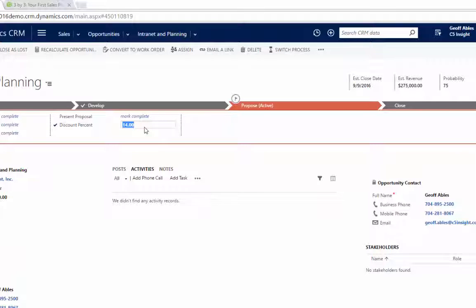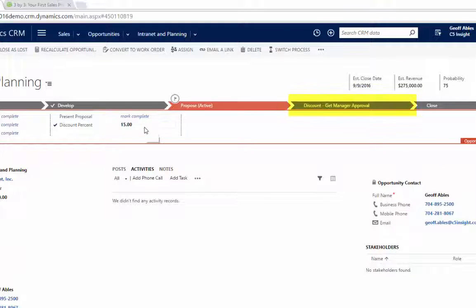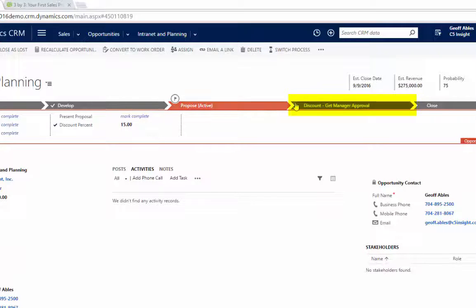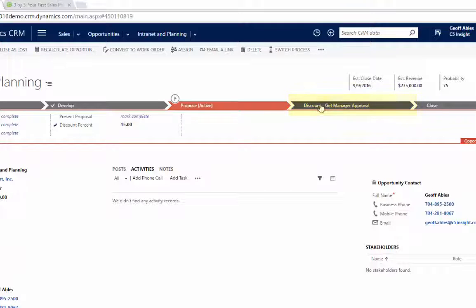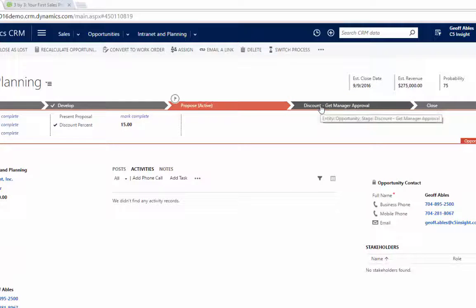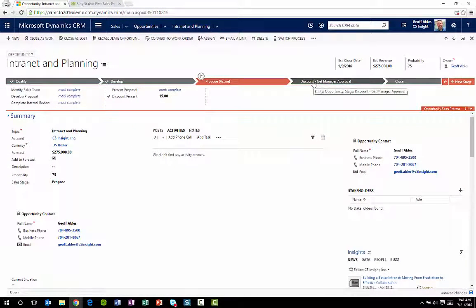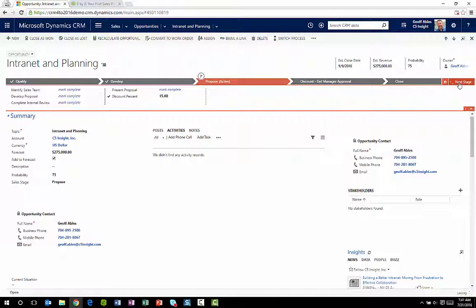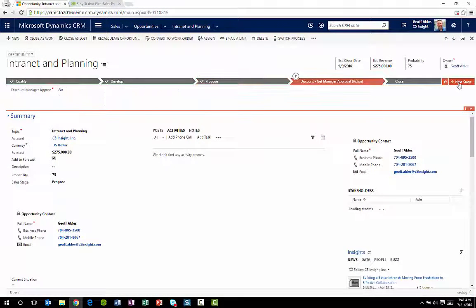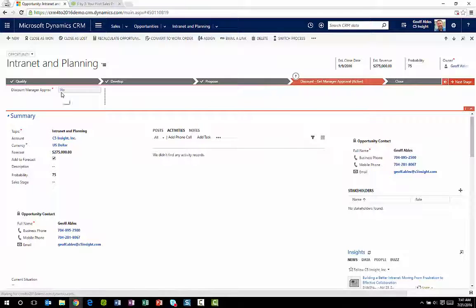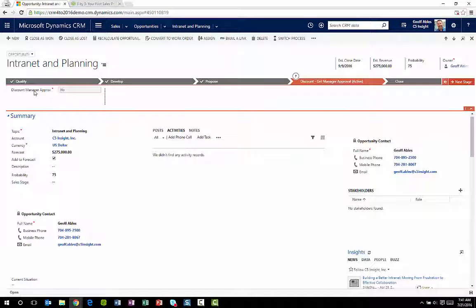But let's say that discount jumps to 15%. Now you can see I have branching logic built in here automatically to say, hey, if you're going to propose that, you have to have a new stage called Get Manager Approval that was added dynamically. And when I hit that stage, you can also see that the one field here is required, Get Approval from the Discount Manager.